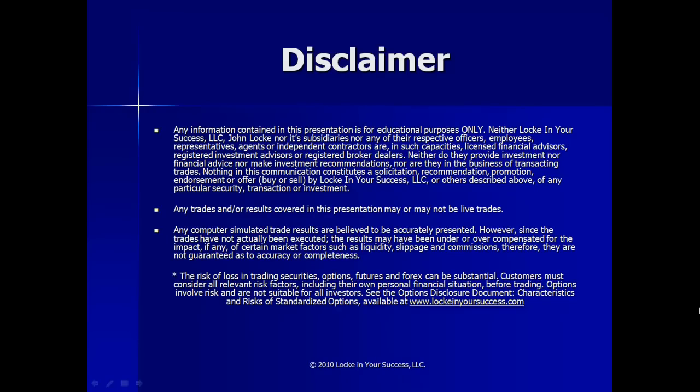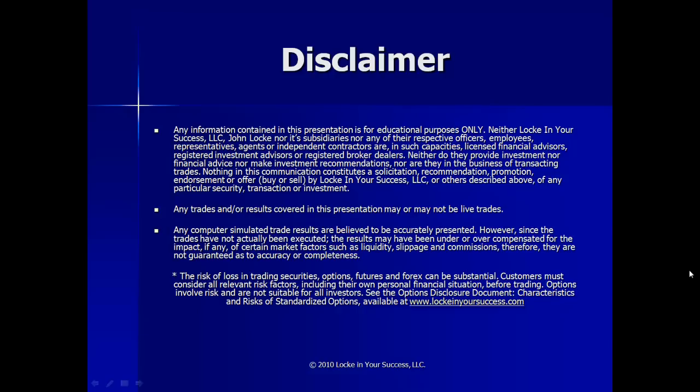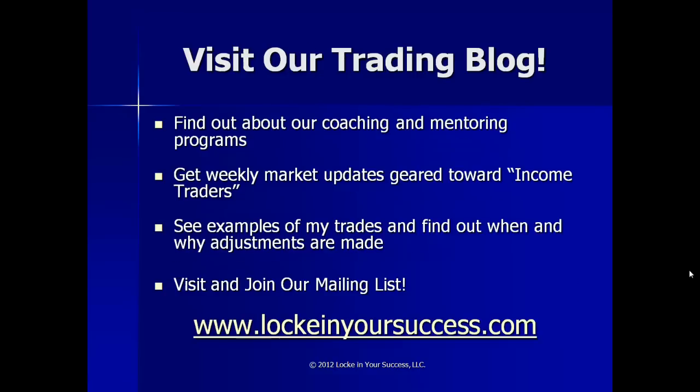Before we get going, just a reminder that the presentation is for educational purposes only. We are not financial advisors or broker-dealers, and therefore we cannot give specific investment recommendations. Any trades or results covered in this presentation may or may not be live trades. In the event we had a computer-simulated trade, the results are believed to be as accurately represented as possible. However, since the trades may not have been live executed, some of the market prices and so forth may vary. Also, the risk of loss in trading options is significant, so please be aware of all your risks prior to placing any trades, and make sure you thoroughly understand the characteristics and risks of standardized options documentation available at your broker.